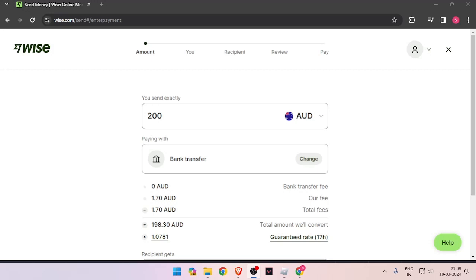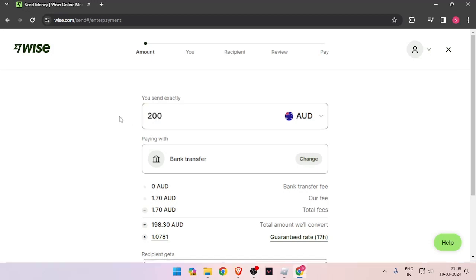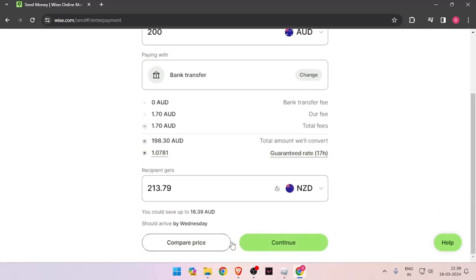You must have a Wise account. If you don't have one, you can easily create one for free. To transfer money, you have to enter the amount you want to transfer, then change the currency of the recipient.